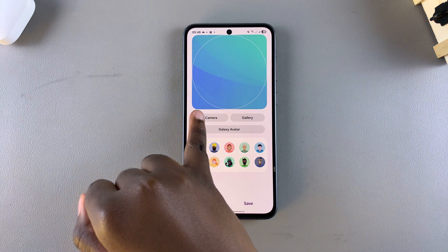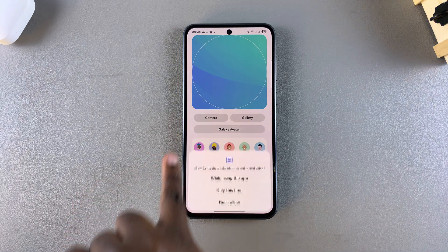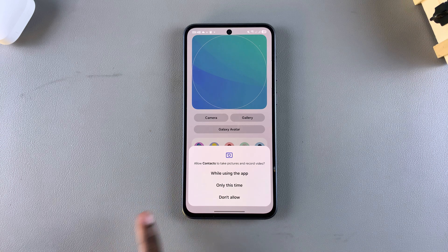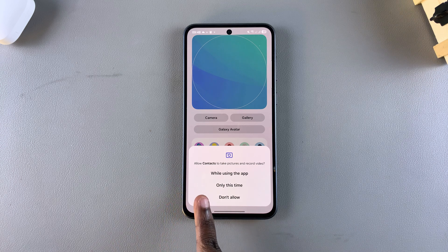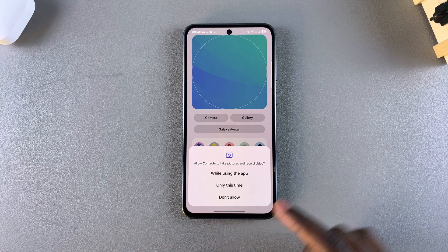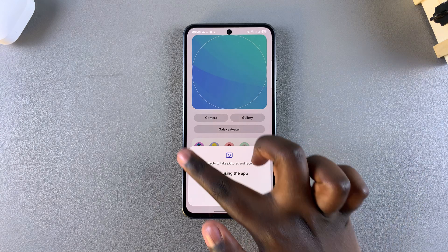You can choose to get an image from the camera. If you tap on Camera, give the Contacts app access to the camera so that you can take an image and use it as your profile photo.